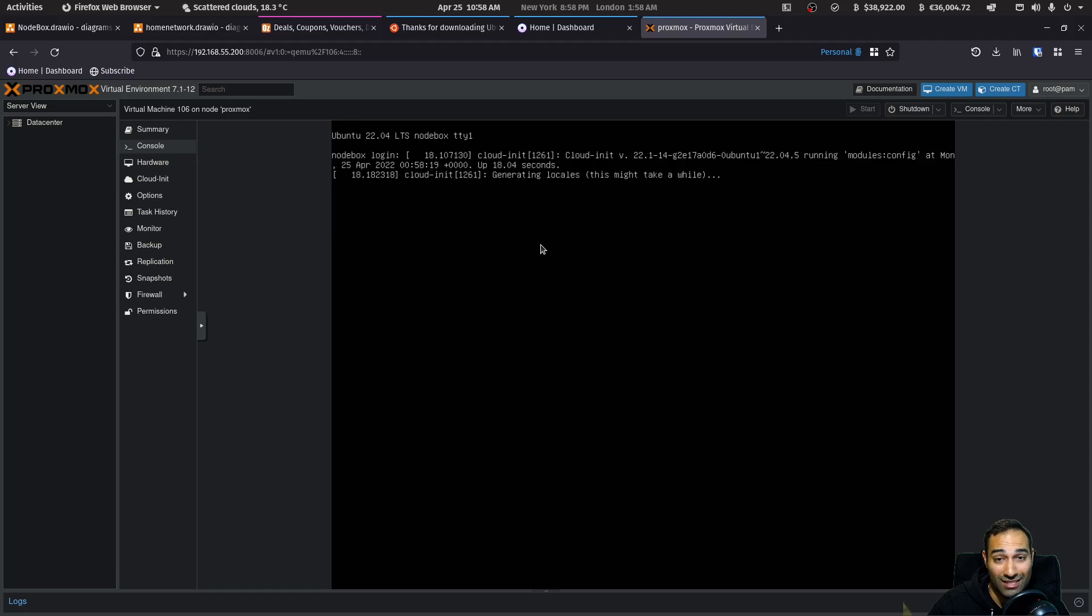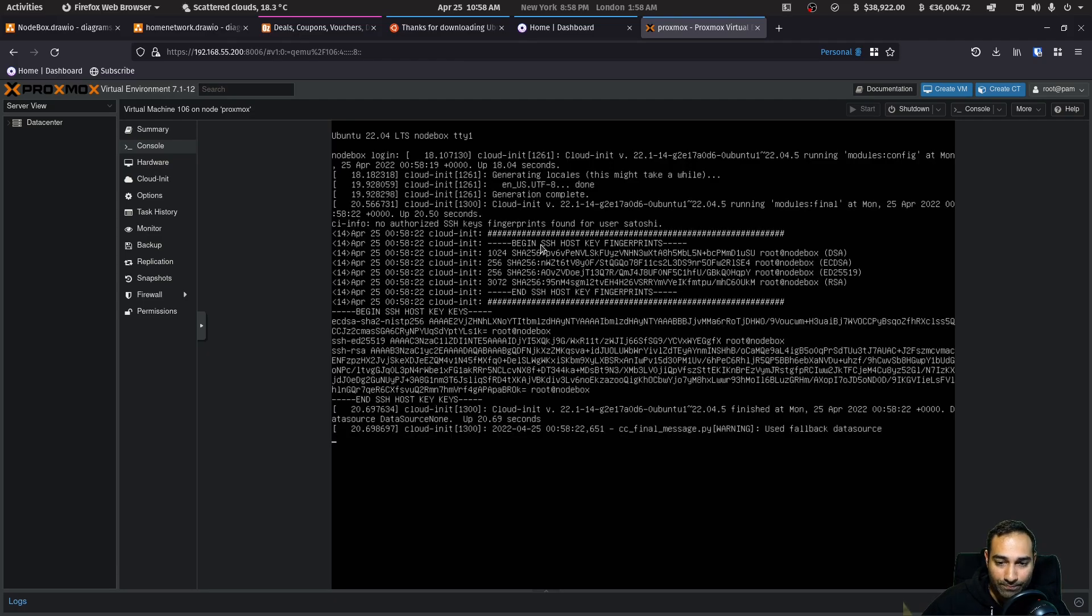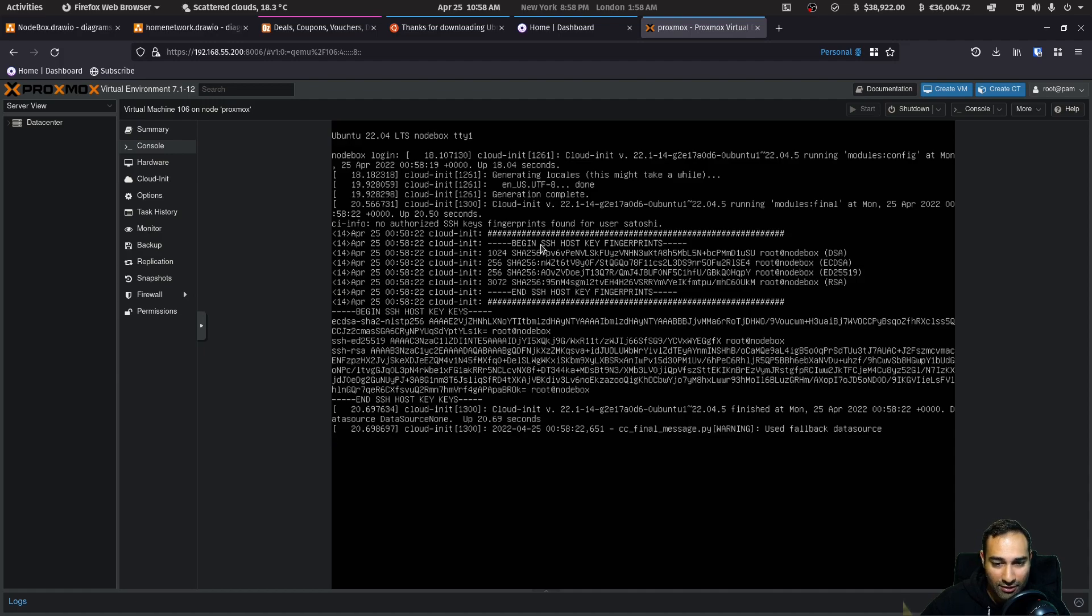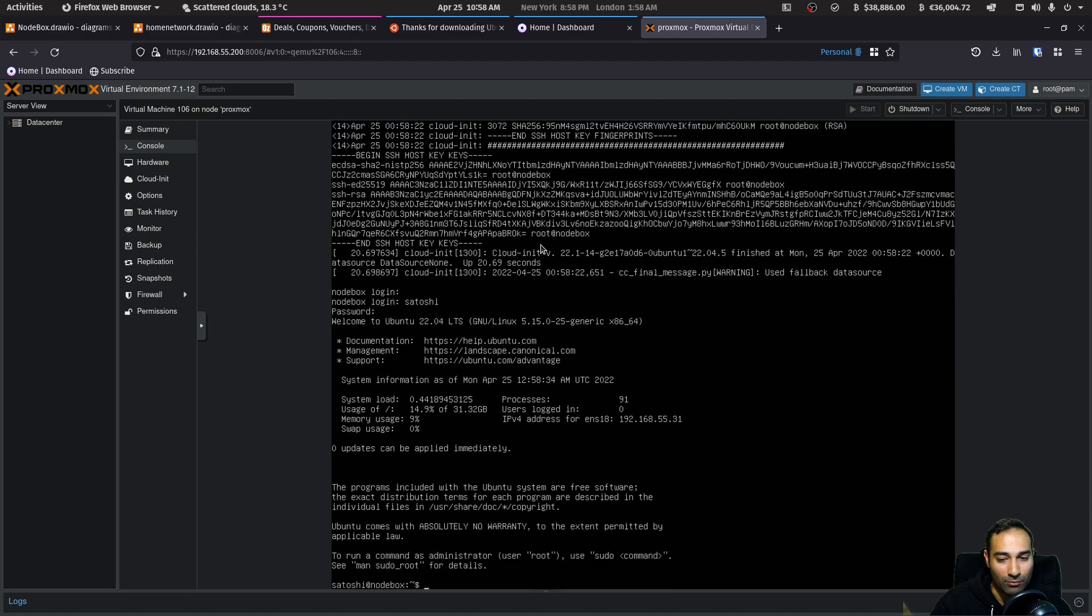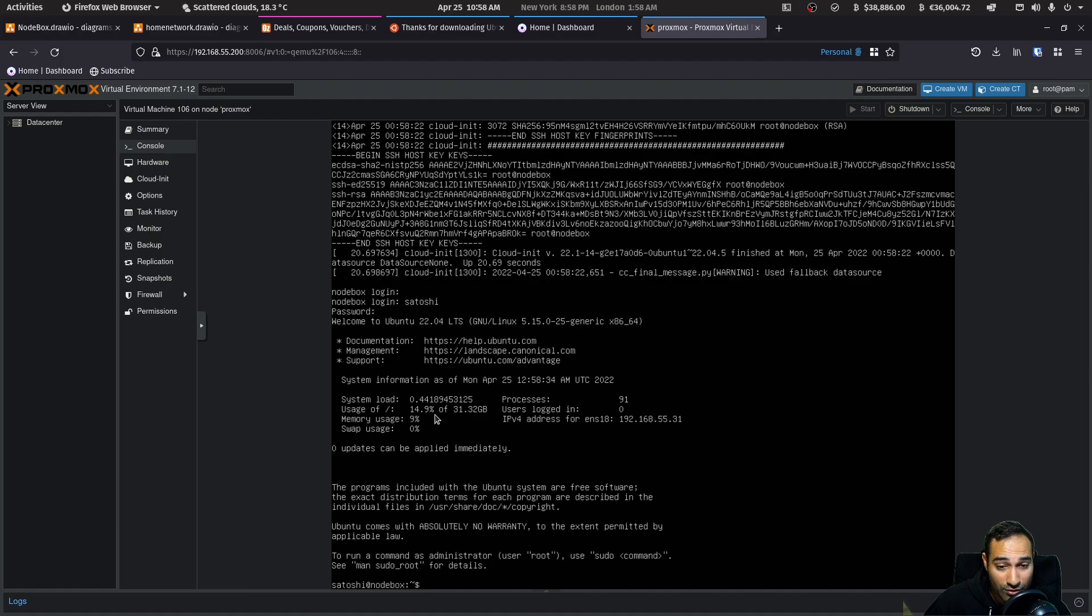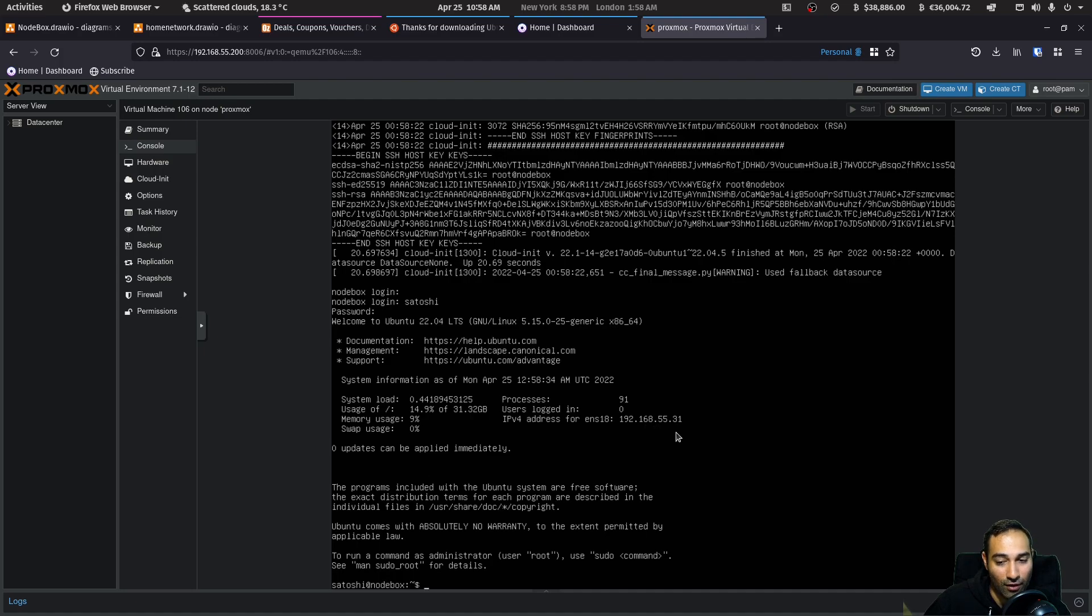So you will be presented with the login screen like this. There'll be some gibberish that gets presented to you, but just hit the enter button and you can see the node box login. So you can go in and just type in Satoshi as your username and the password that you set. And you should be able to log in and you'll be able to see the disk usage. So 14%, you'll see the memory usage and you'll also see your IP address of 192.168.55.31.